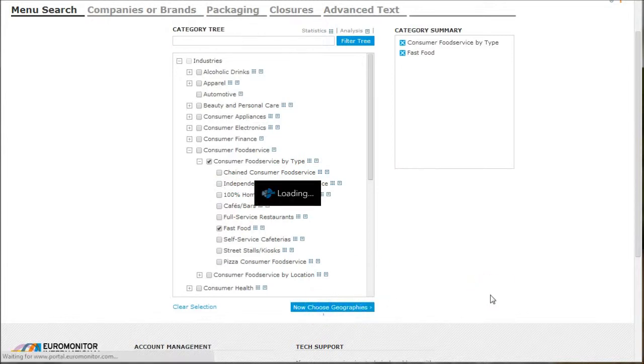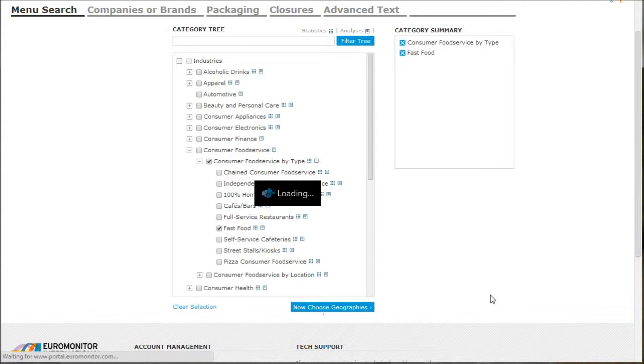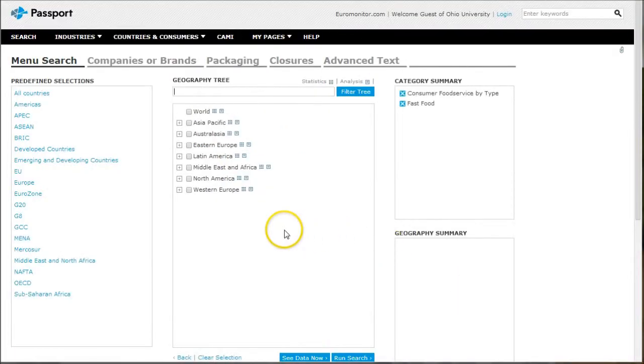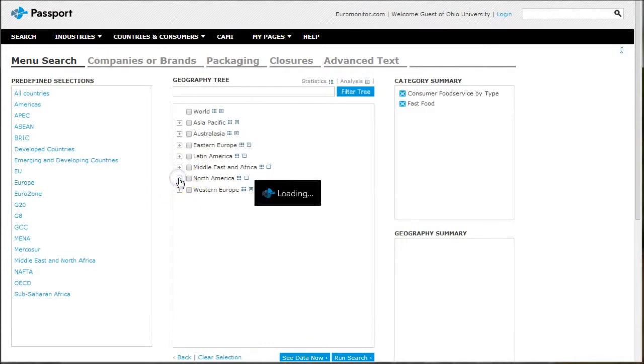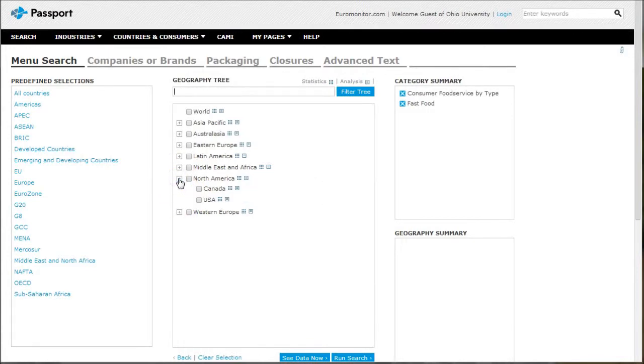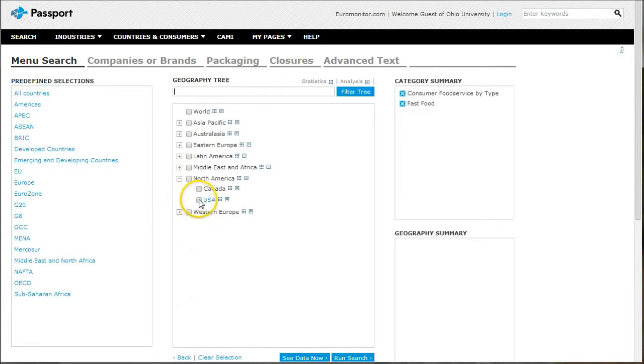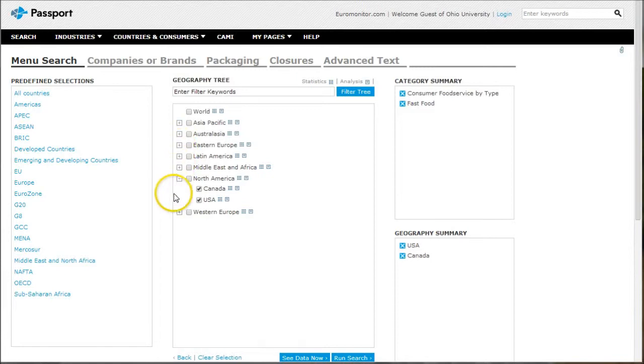The next page allows us to choose whatever region we're looking at. For most of the larger countries, you'll actually have lots of reports and statistics. Let's do USA and Canada, and let's say we're also interested in fast food in Germany as well.